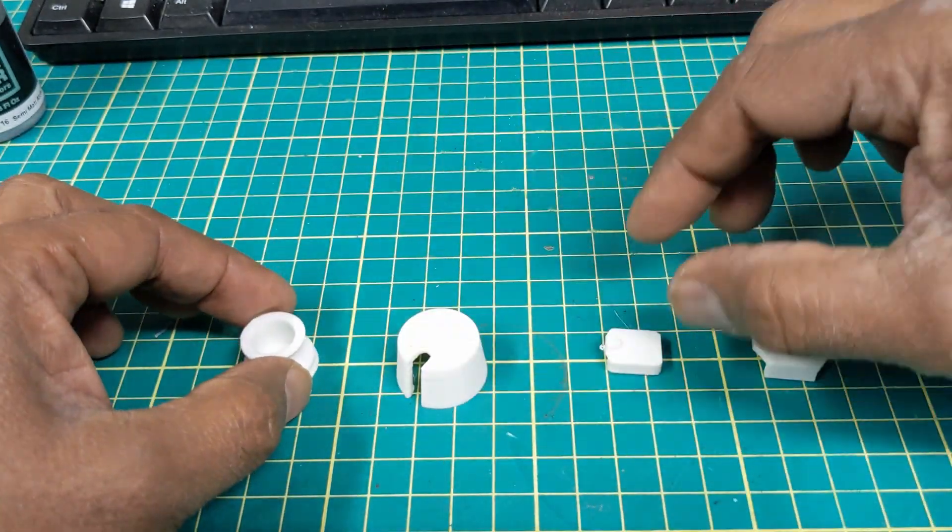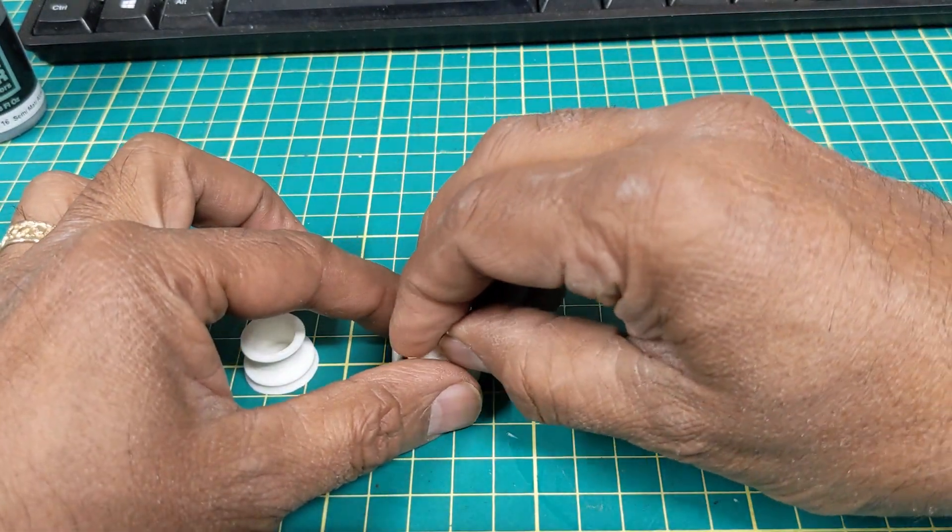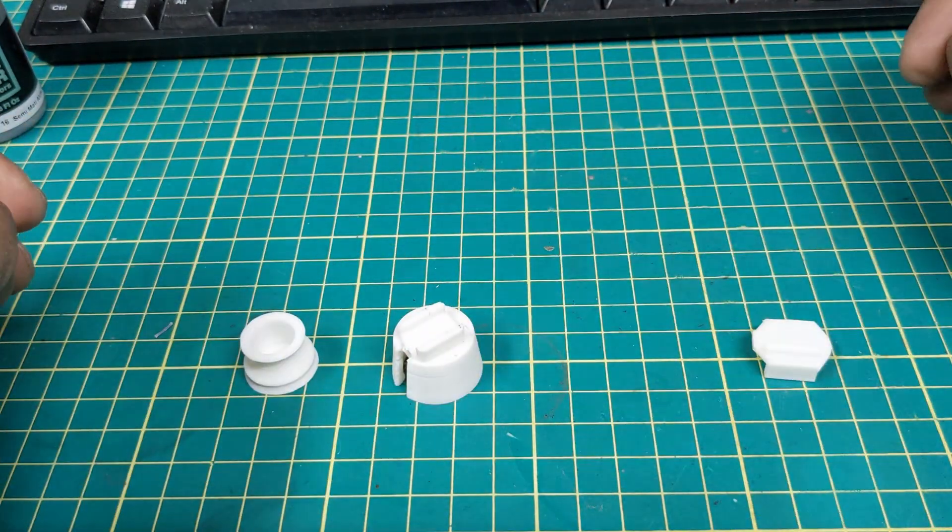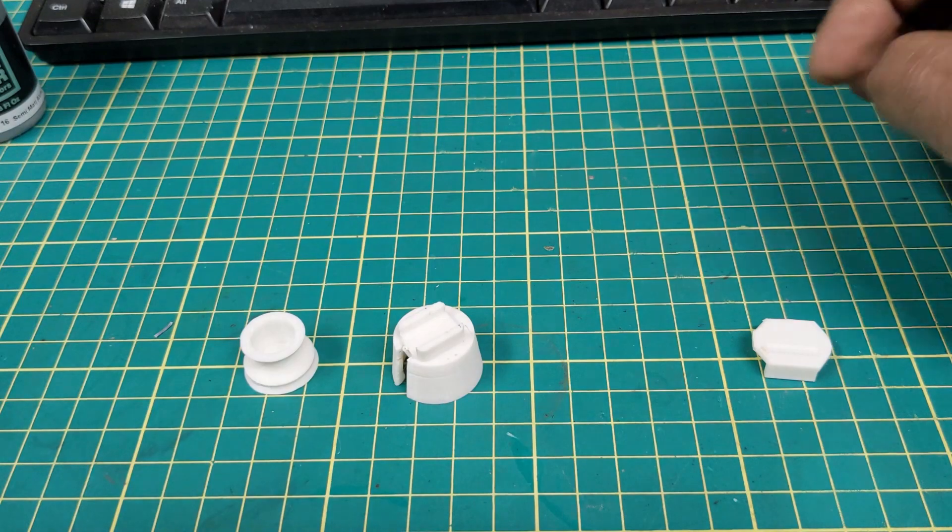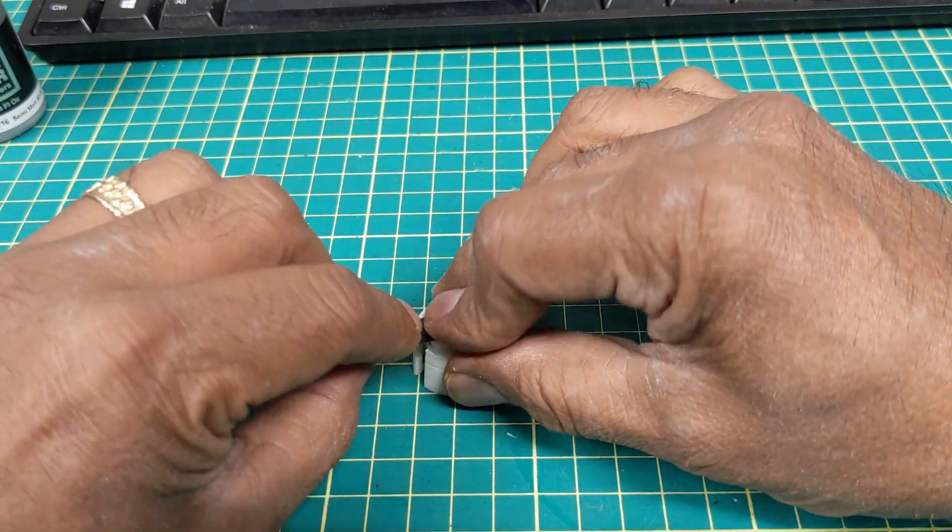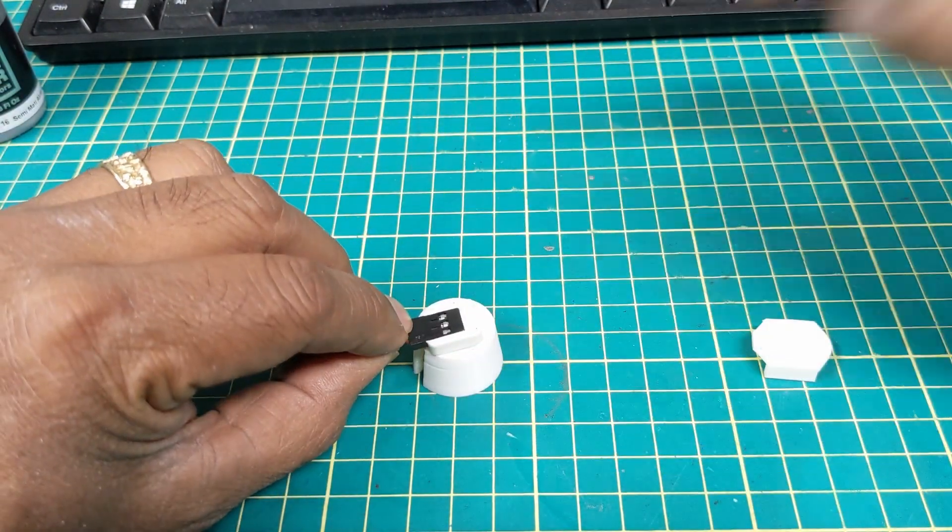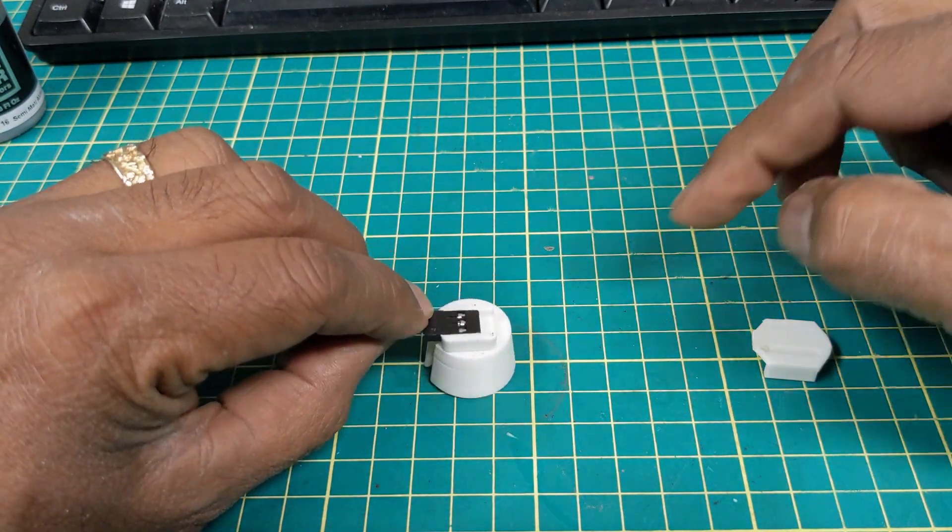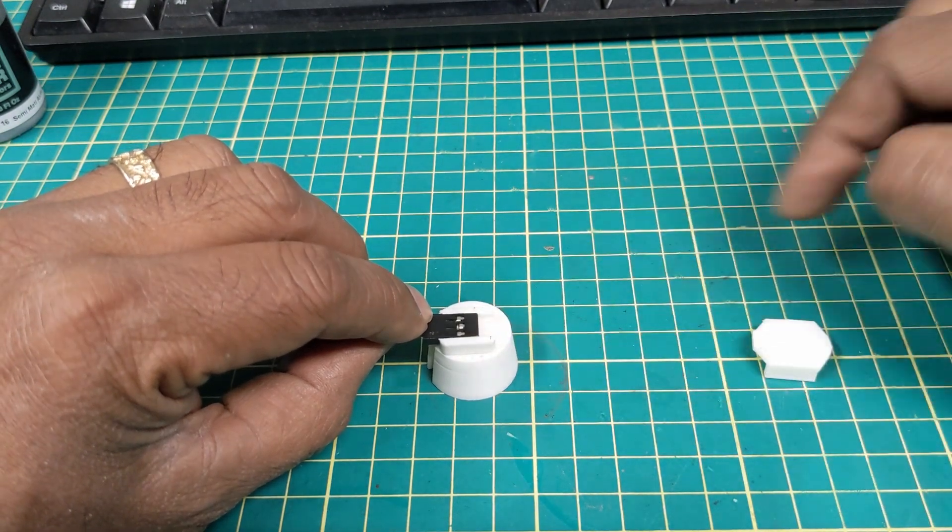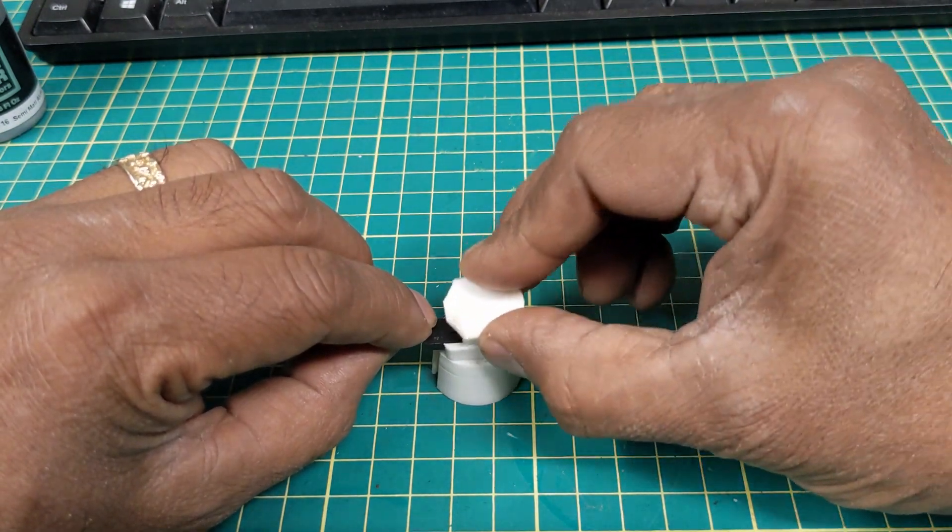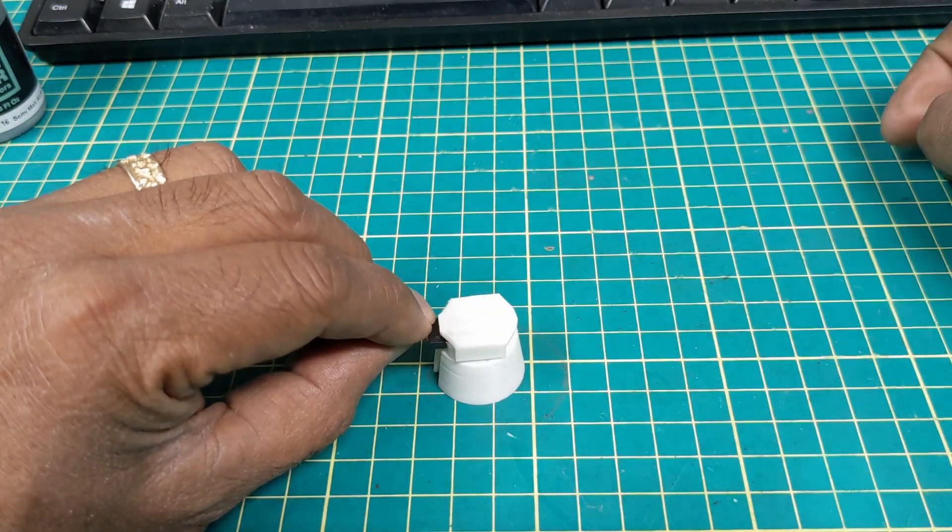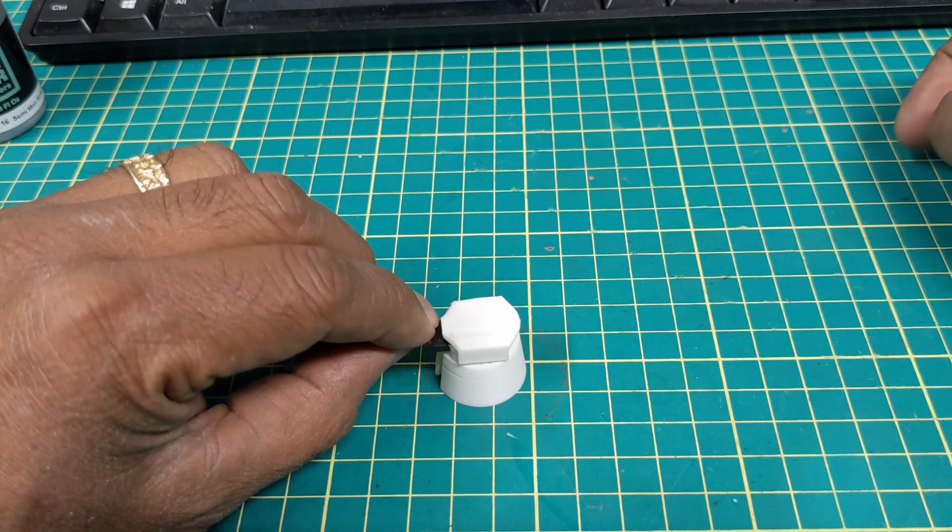And then once that's in place you snap this one guy on top and that holds the servo connector like so and then you plug in your extension onto there and then you cap the whole thing with that cap right there.